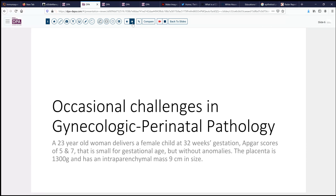The case is that of a 23-year-old woman who has delivered a female child at 32 weeks gestation, so a little bit preterm. The child's APGAR scores were five and seven and was small for gestational age, but no significant anomalies. However, this child did have thrombocytopenia. The placenta was sent for examination, was found to be 1,300 grams, and noted to have an intraparenchymal mass nine centimeters in size.